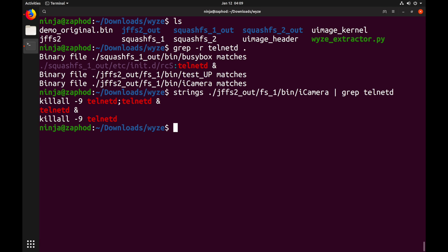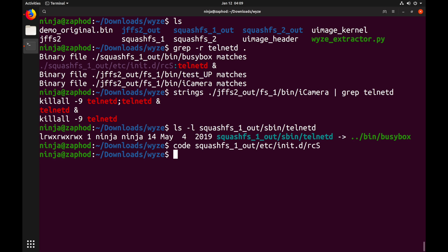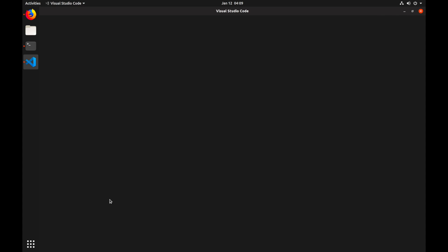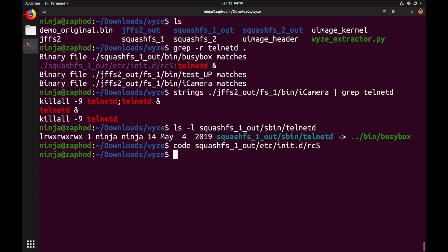Luckily there are some workarounds. If we check where telnetd comes from, we can see that it's just a link to busybox. Busybox is a tool collection for embedded systems. We will see more of it later in this video. Now a trick with busybox is that you can not only use symbolic links, you can also invoke busybox and then tell it which tool to run. So if we change the contents of RCS to call busybox telnetd instead of just telnetd, it should start as it won't get killed by the icamera binary.